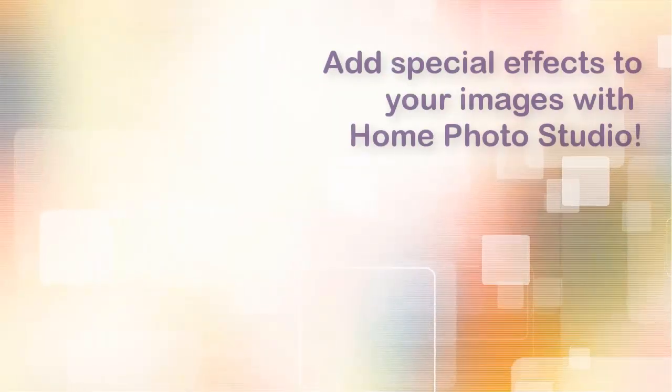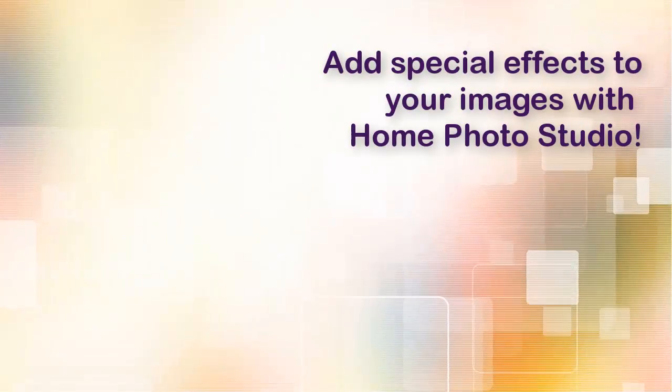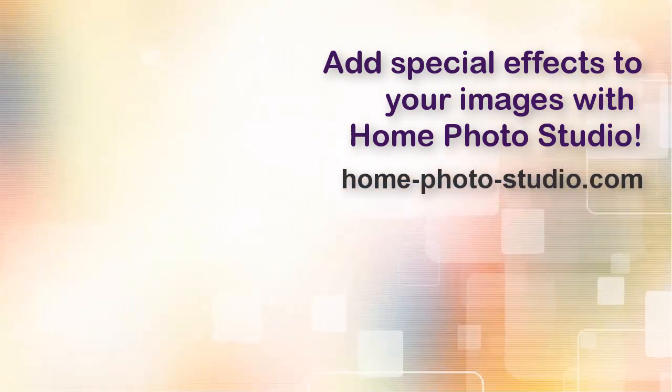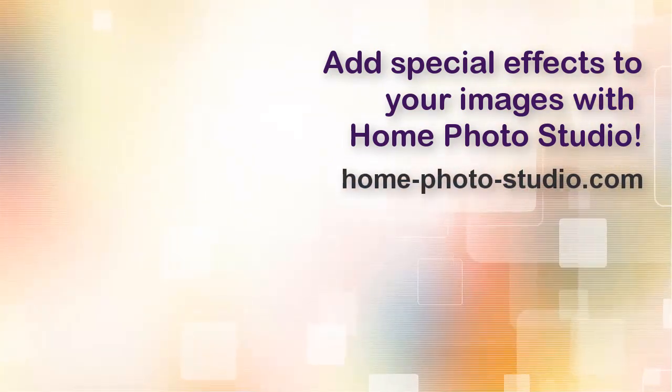Download Home Photo Studio and apply cool special effects to your images in a mouse click.